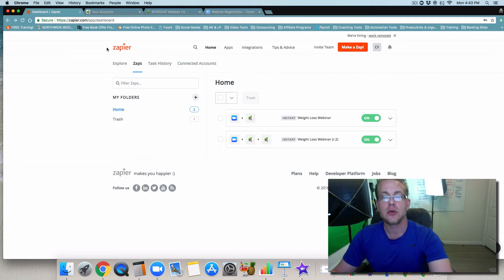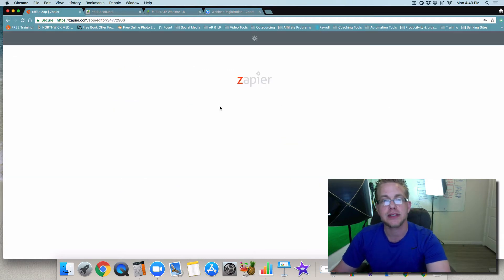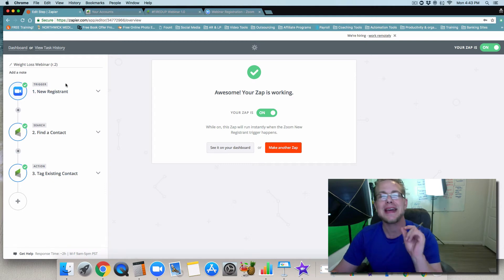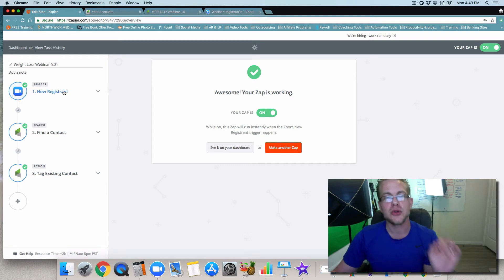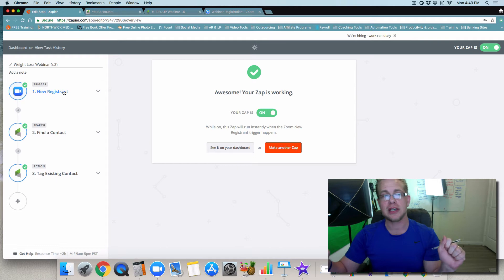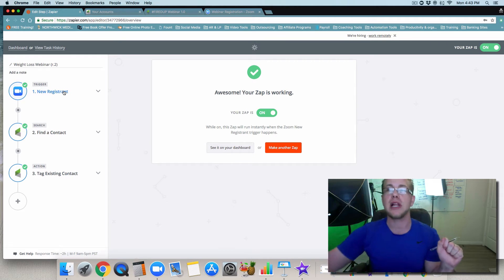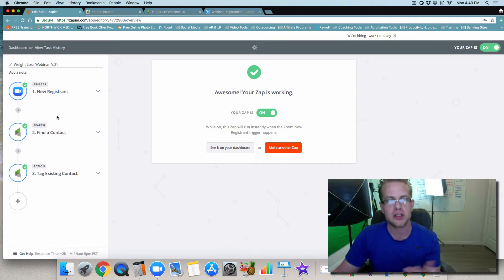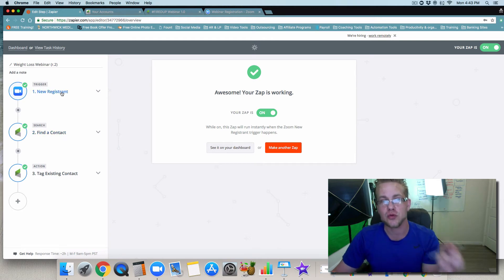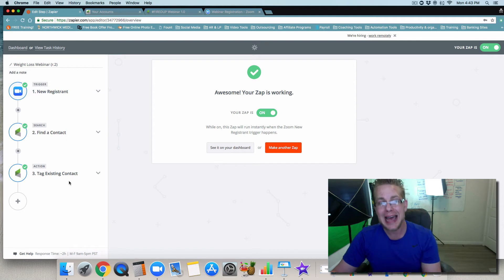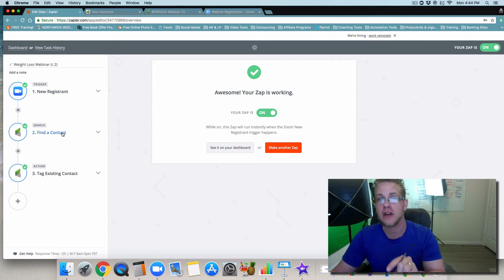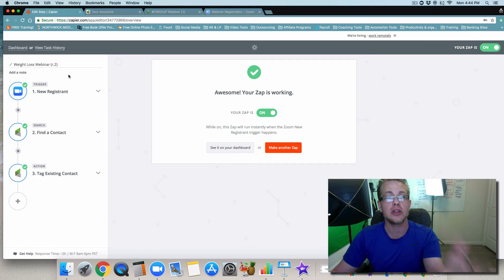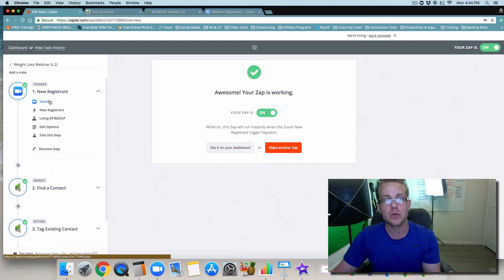So what I want to share with you is the way that it did work. The way that you want to set it up is going to be like this: you're going to have new registrant as the trigger, but then what you're doing is saying, hey look, it's a new registrant, apply this as a new contact automatically. Then we're going to search and find that new contact that just registered, and then we're going to tag that new contact according to how you would have it.